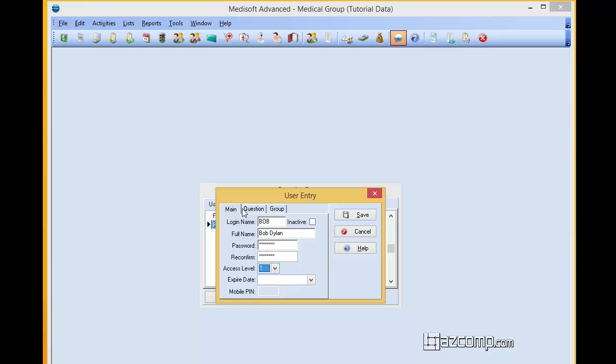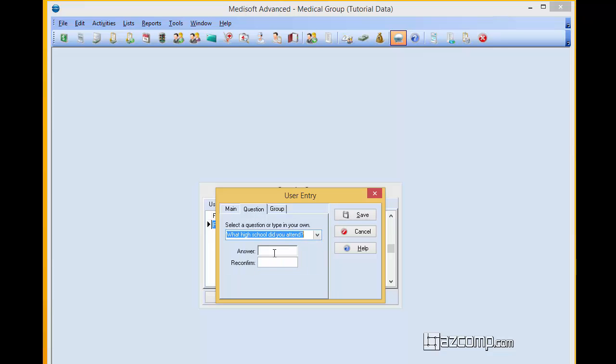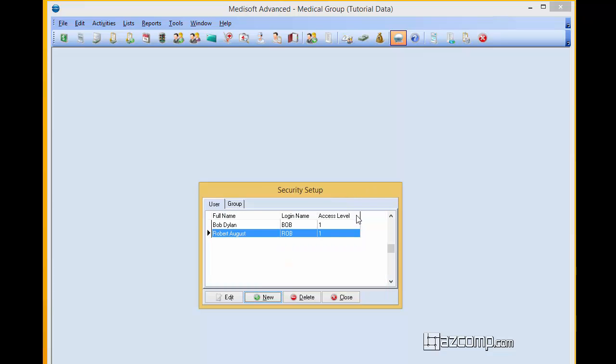Go ahead over here and click on Question. This will give you a security question in case you forget your password. Confirm it again. Click Save. And that assigns a new user to the program.